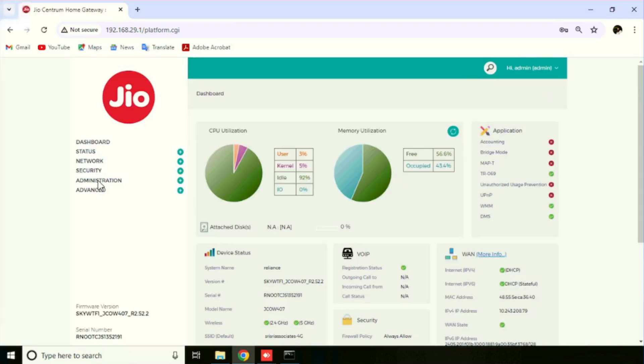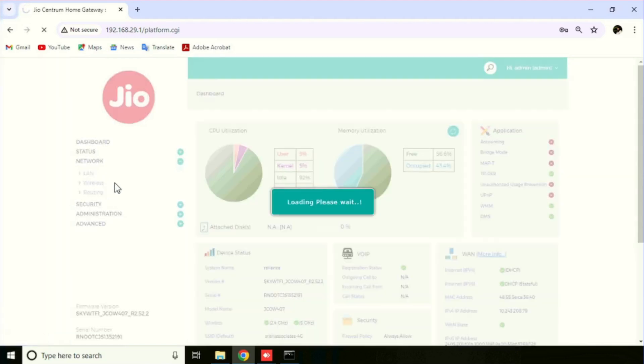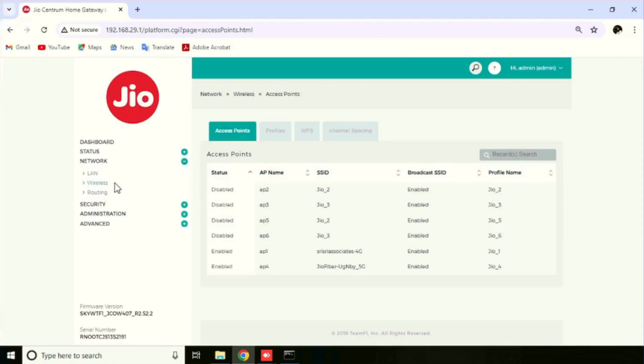For changing the wireless details, go to Network, then Wireless. Here we are able to see the wireless settings.